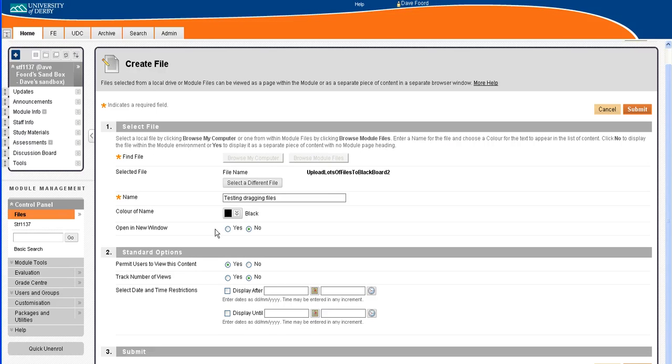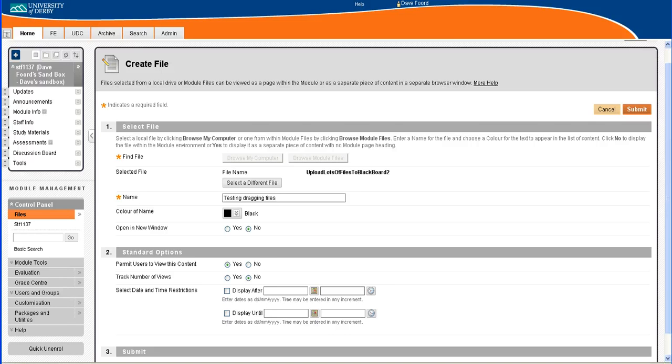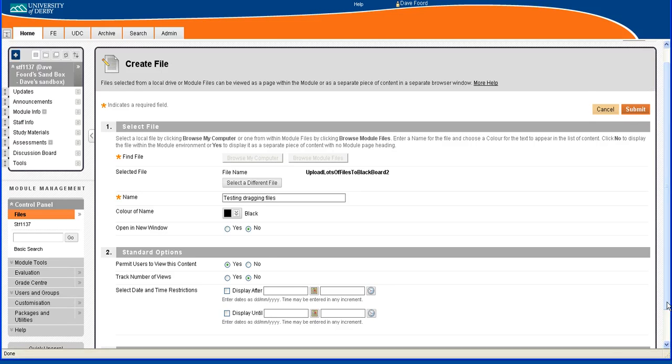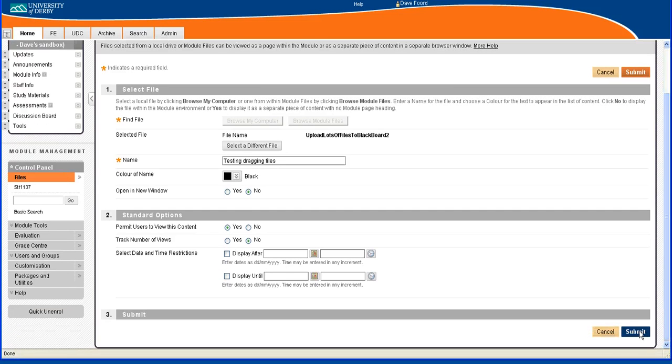I've then got various other options about opening new windows and the tracking, which you're probably familiar with. I'll just bring the screen up slightly and then I'm going to submit.